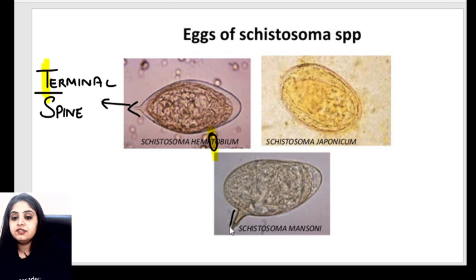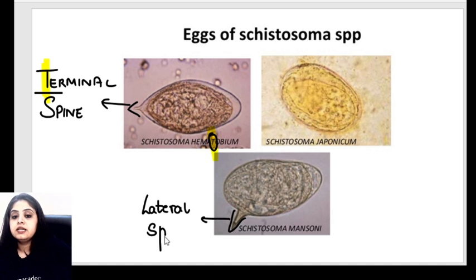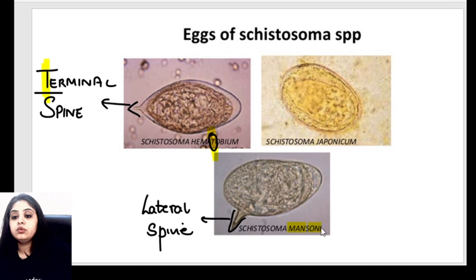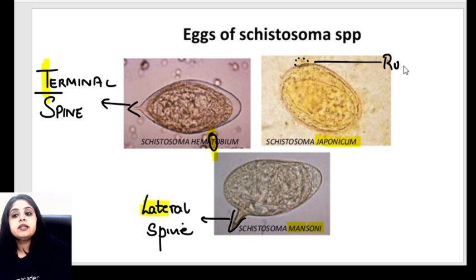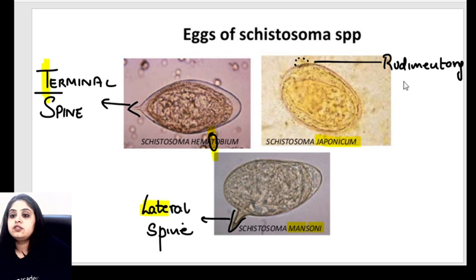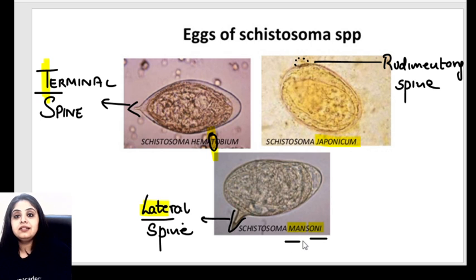The next egg shows a lateral spine — it's on the side, not at the terminal. We call it the egg of schistosoma mansoni. The mnemonic: mansoni — sota hua man, leta hua man — so lateral spine. And finally, schistosoma japonicum has a rudimentary spine — barely visible. To summarize: terminal spine in hematobium (T for terminal, T for hematobium), lateral spine in mansoni, and rudimentary spine in schistosoma japonicum.